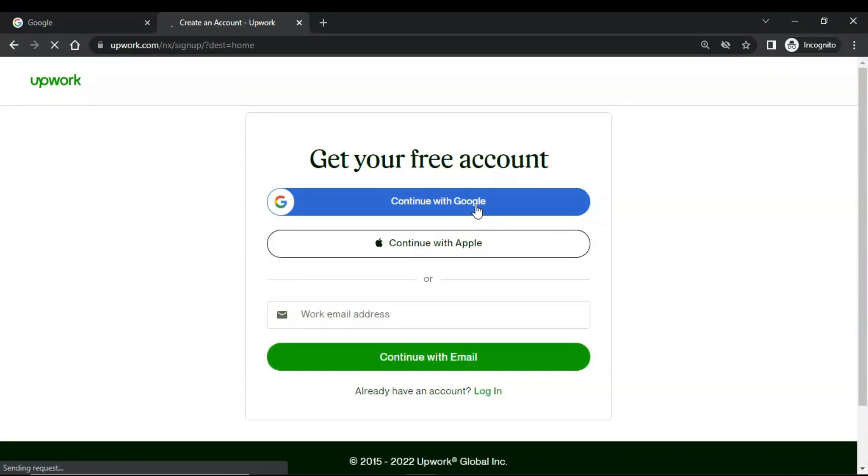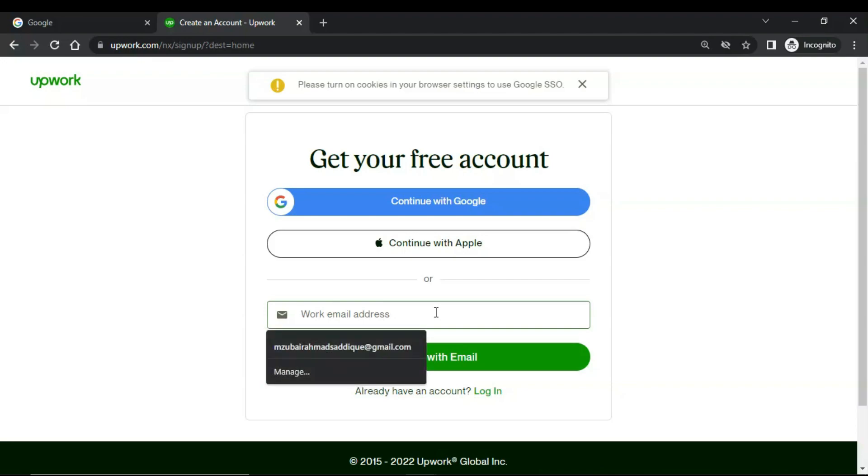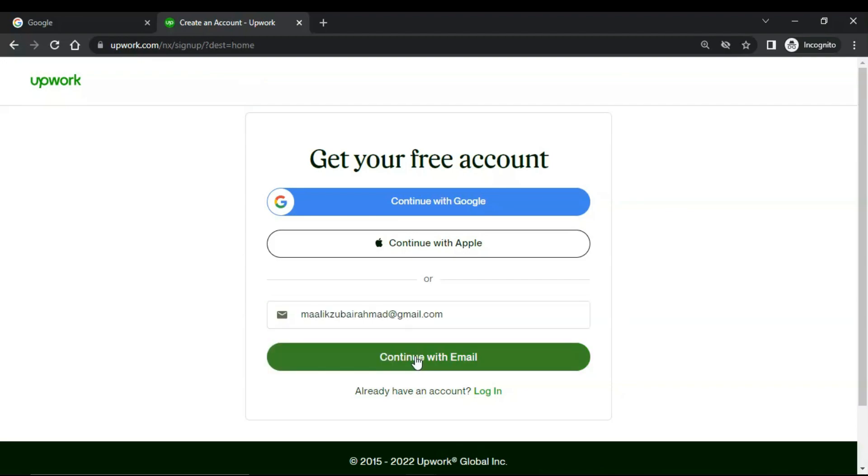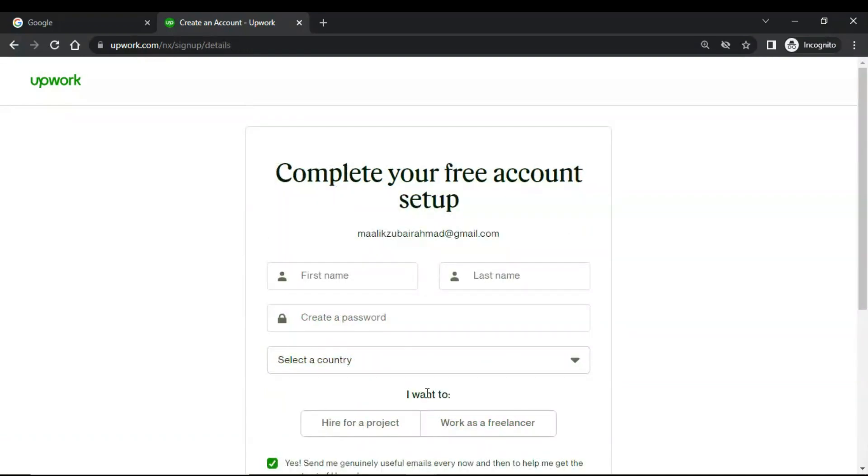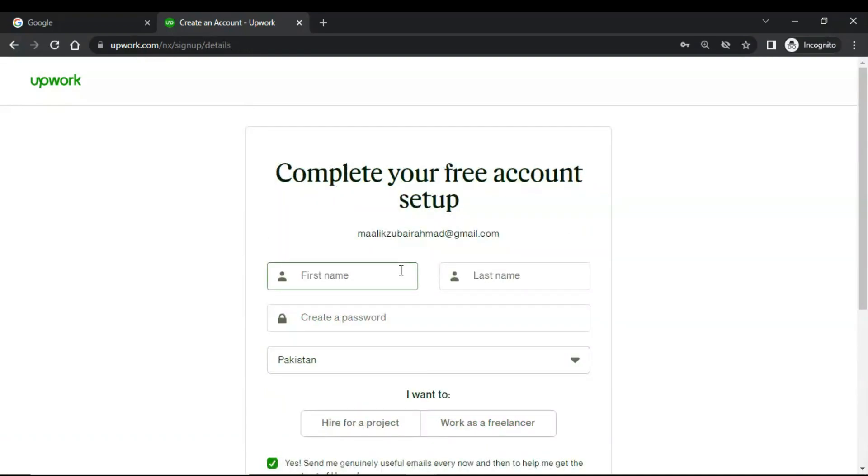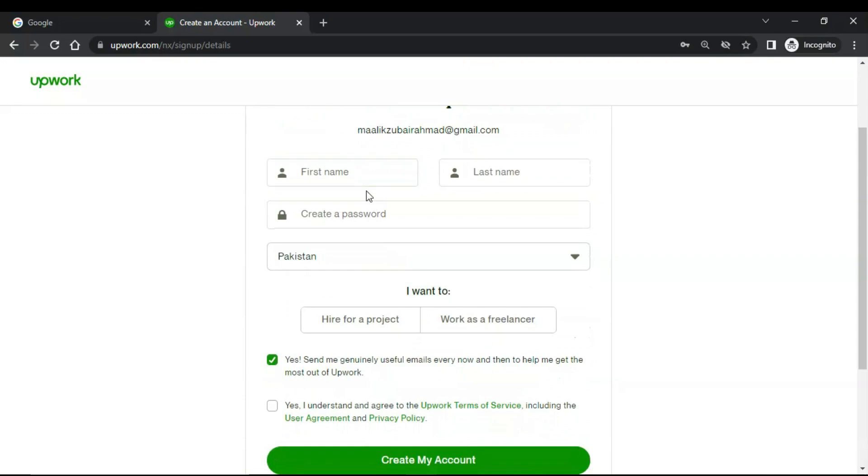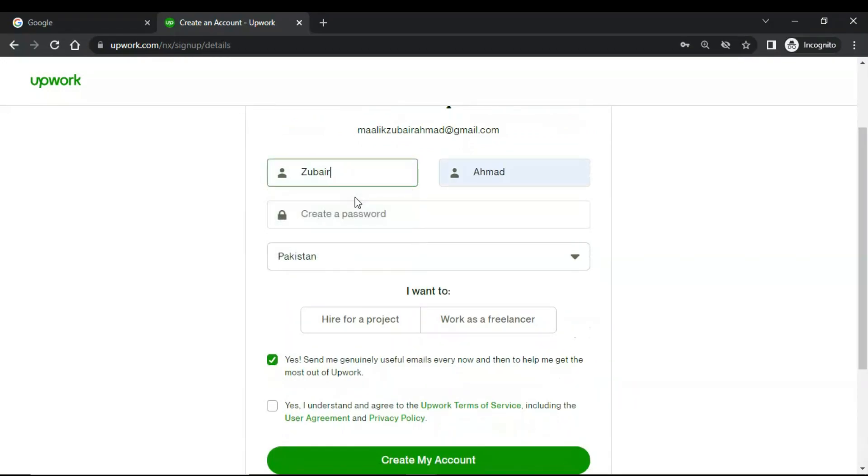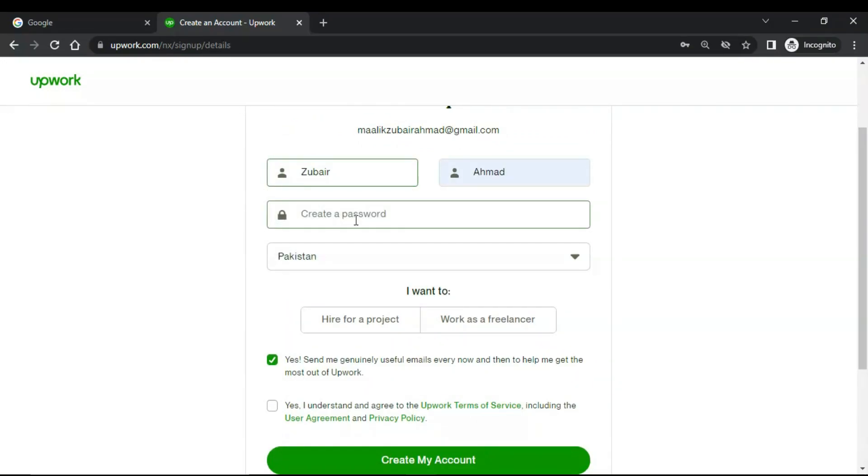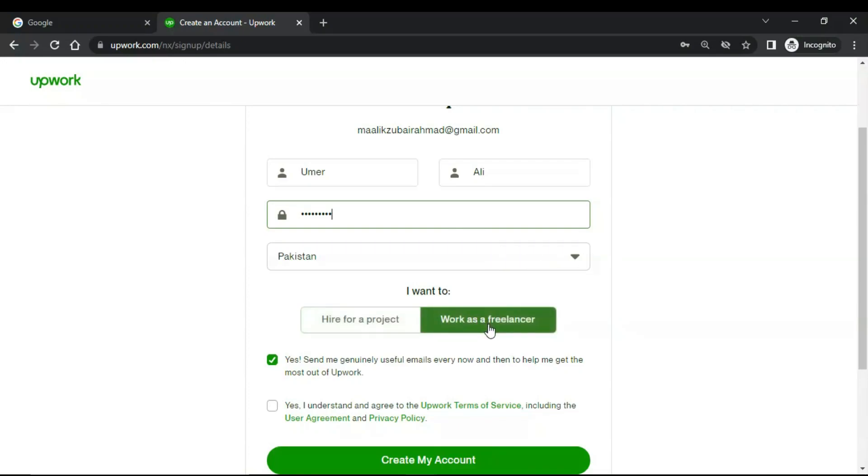From here you can continue with your Google account or you can continue with Apple account or you can also add your email address. I would continue with my email address and click on continue with email. Then complete your free account setup. Enter your first name, your last name, and create a password. Enter your country and then click on 'I want to work as a freelancer.'